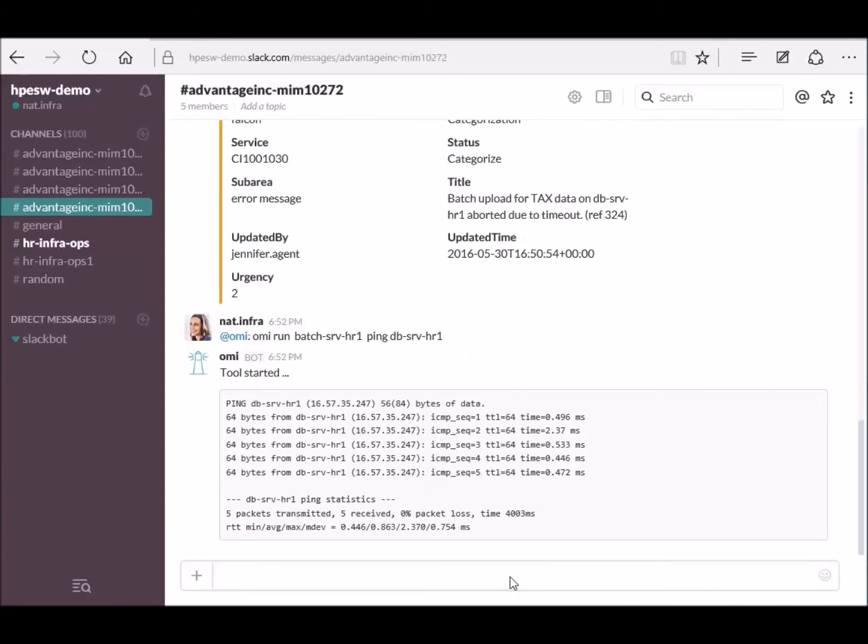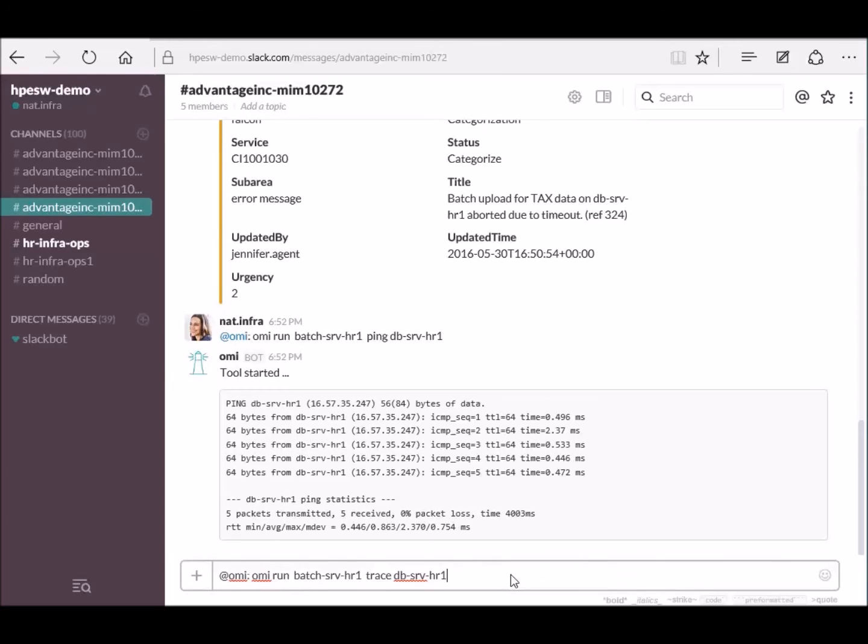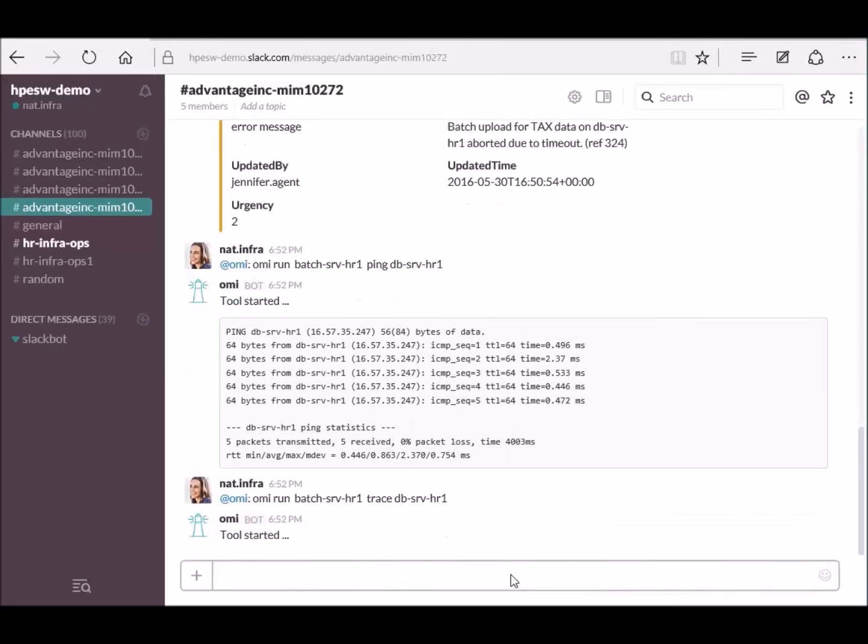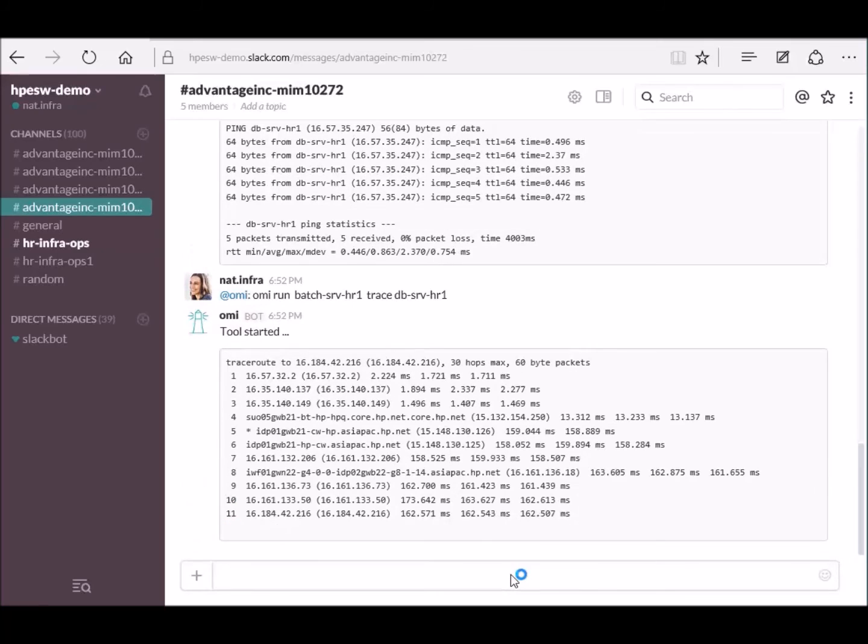Here the ChatOps commands for ping. Returns normal values. Next, the ChatOps command for a trace route. Looks like too many hops.